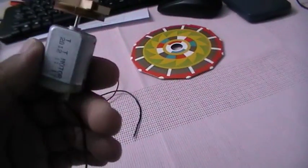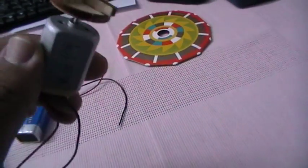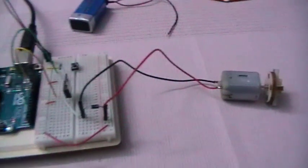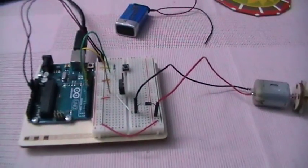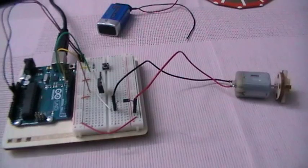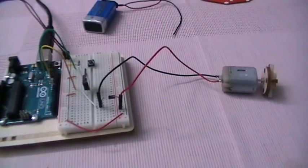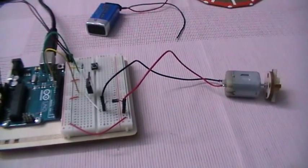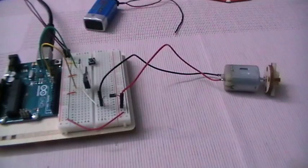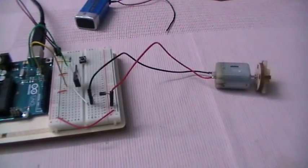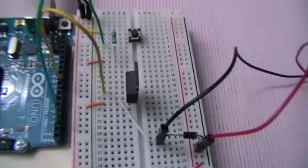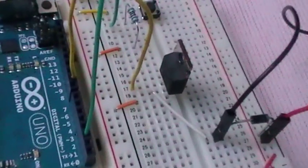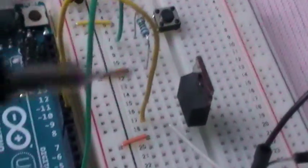This is the motor that I'm going to use in this project, which is a normal DC motor. Arduino can provide 40 milliamperes from its digital pins, which is much less than what most motors require to work.